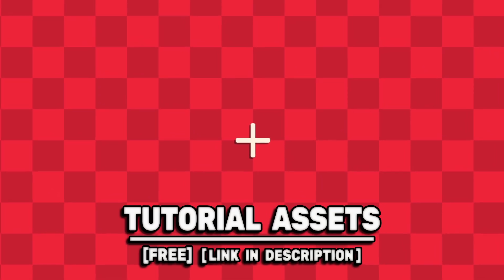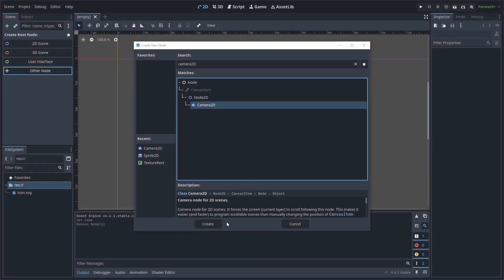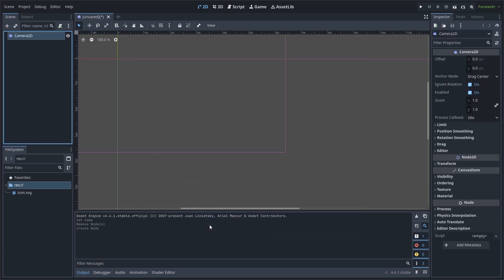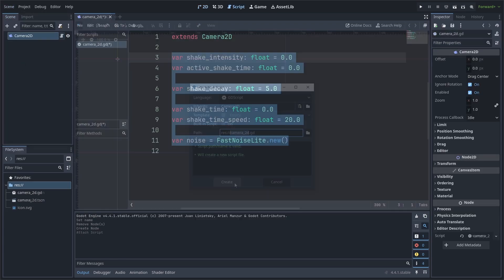You can download the art scene in the video for free, link in the description. For a smooth screen shake effect in Godot, first add a camera 2D node to the scene, then save the scene and add a script.